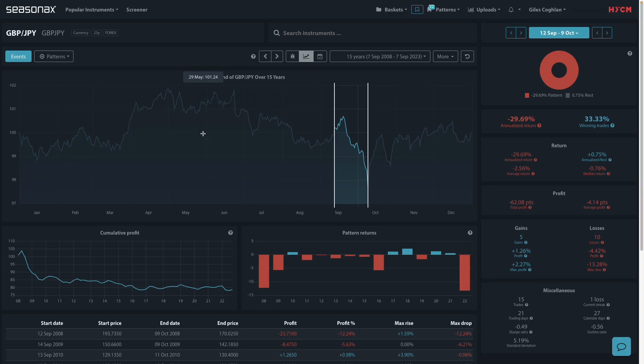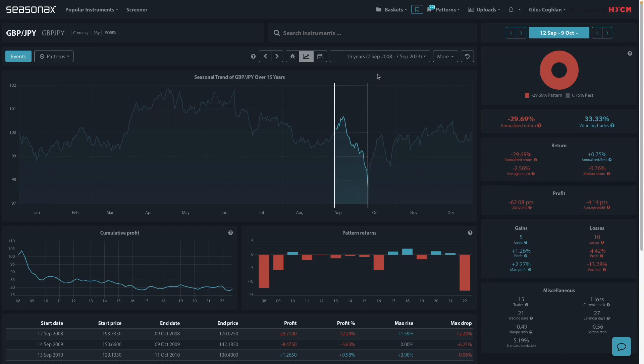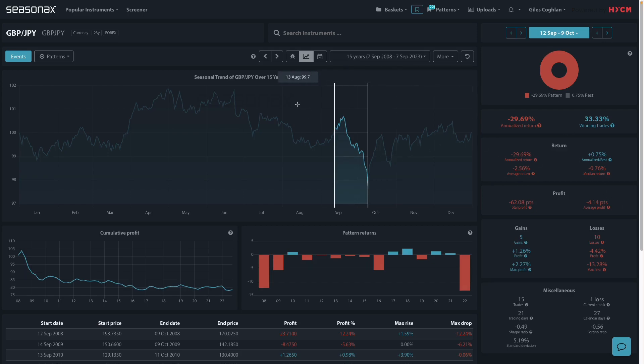Now look at this strong seasonal pattern that's also ahead. The GBPY over the last 15 years has seen falls of over 65% of the time with an average fall of over 2.5% between September 12th and October 9th. So will UK labour data send the GBPY lower on Tuesday?